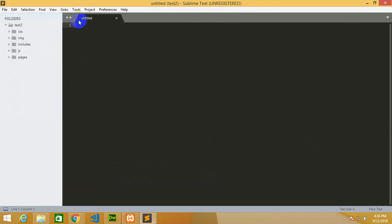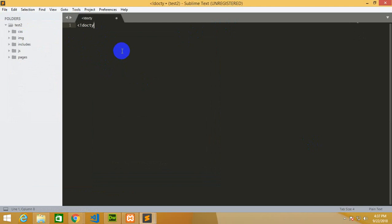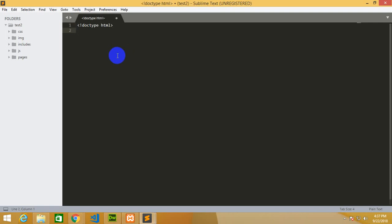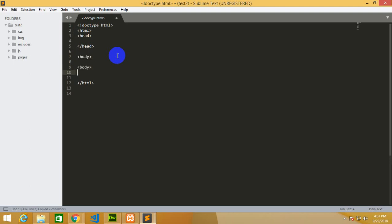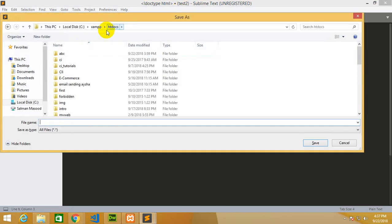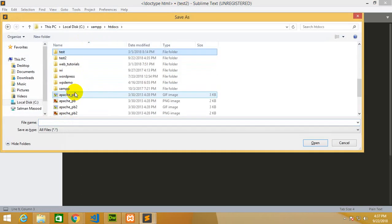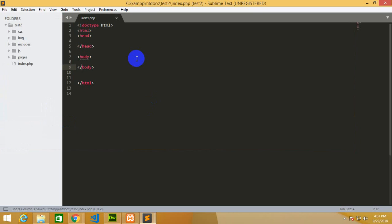File, new file. After getting the new file, write doctype, html open and close, head section close, and then body. You should be familiar with HTML5 for learning PHP. Now I'm going to save it in the XAMPP folder, htdocs, and my directory name was test2. This file name will be index.php.